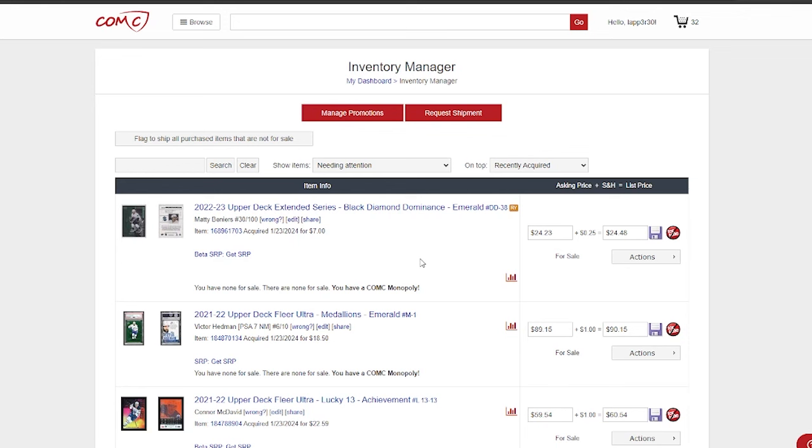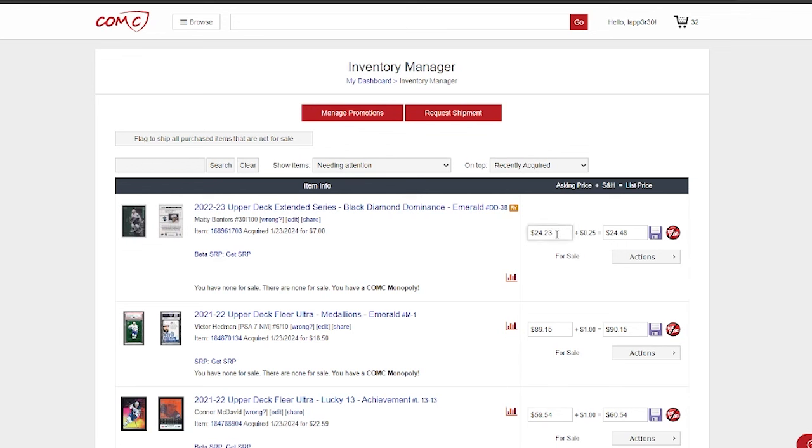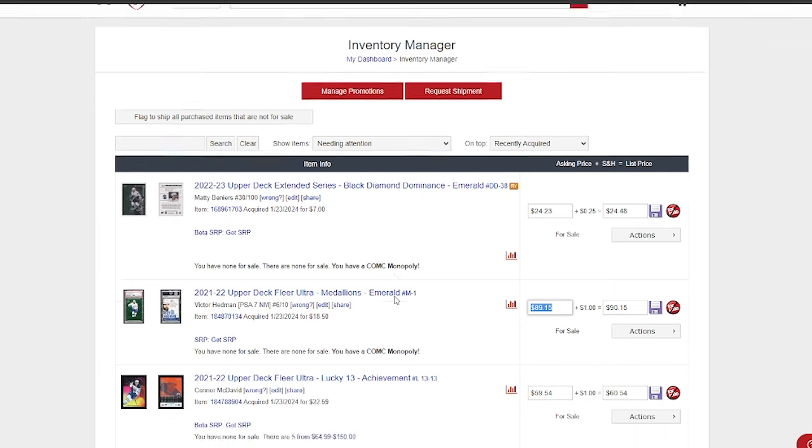I'll show you what I bought up tonight. I think I got them at pretty good prices. So let's have a look here. We got a Maddie Benears Black Diamond Dominance. This one is numbered out of 100. I picked this up for seven dollars—I think a good price for a rookie year card. We're gonna go ahead and list that up at $24.23. As you can see here, I already went through and was doing this and figured, you know what, why not record it and show people.